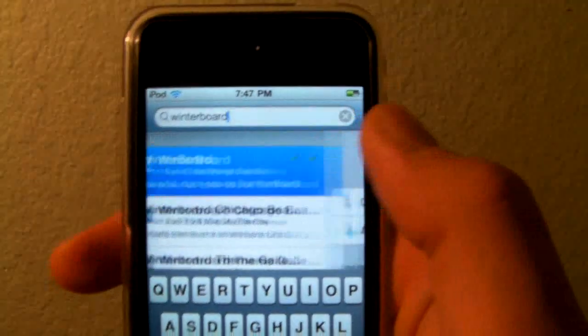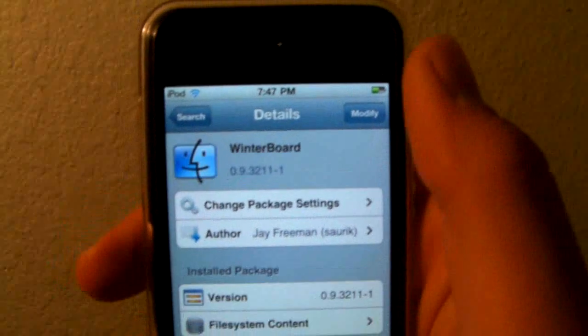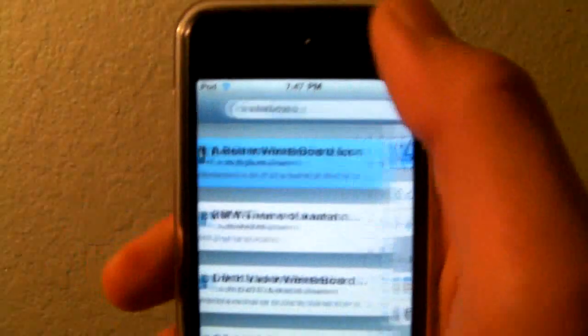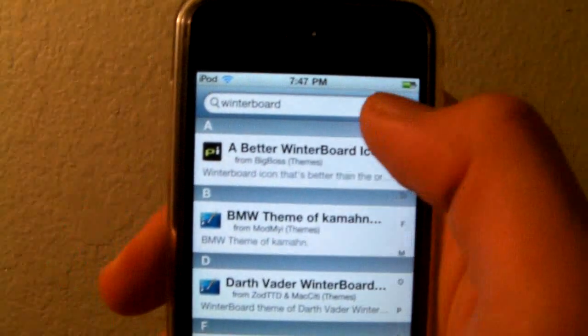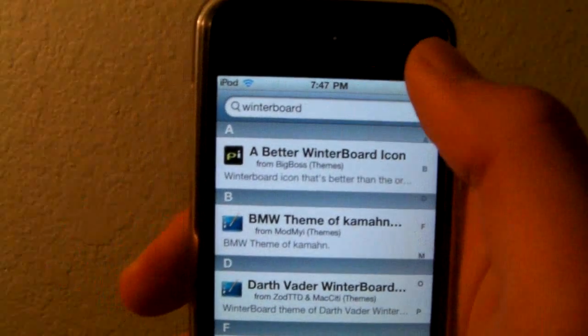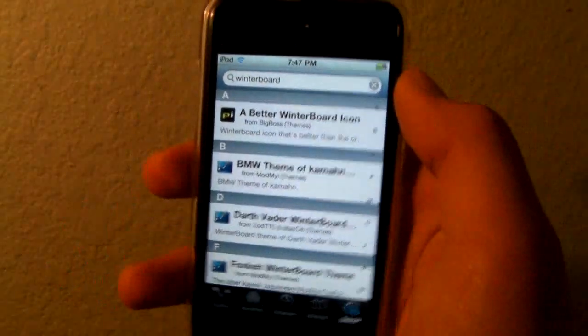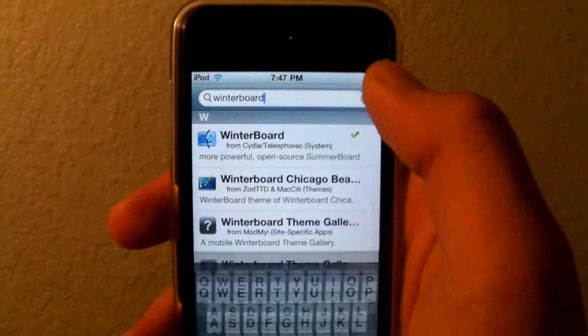Install the application called WinterBoard — install and confirm. And once you have that installed, it'll ask you to reboot. Once you reboot, go back into Cydia.